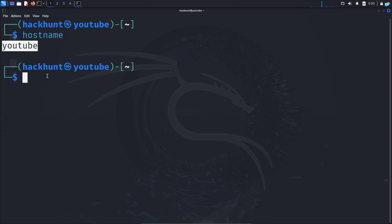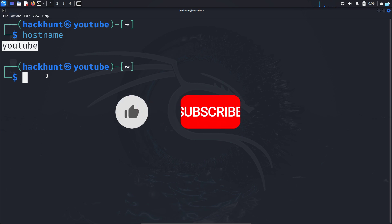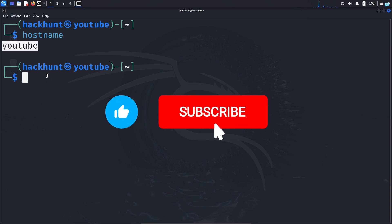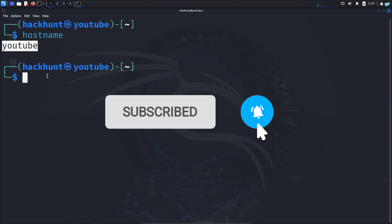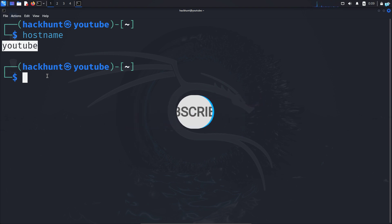If you like this video and want to watch more content related to Kali Linux or ethical hacking, please subscribe to the channel. Thank you so much for watching.